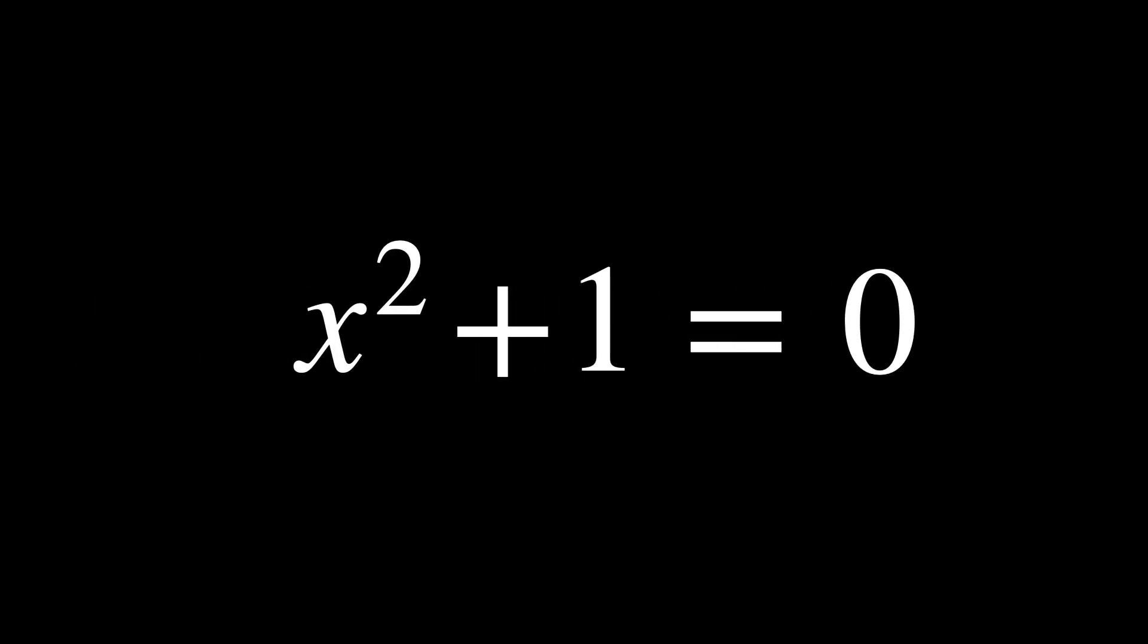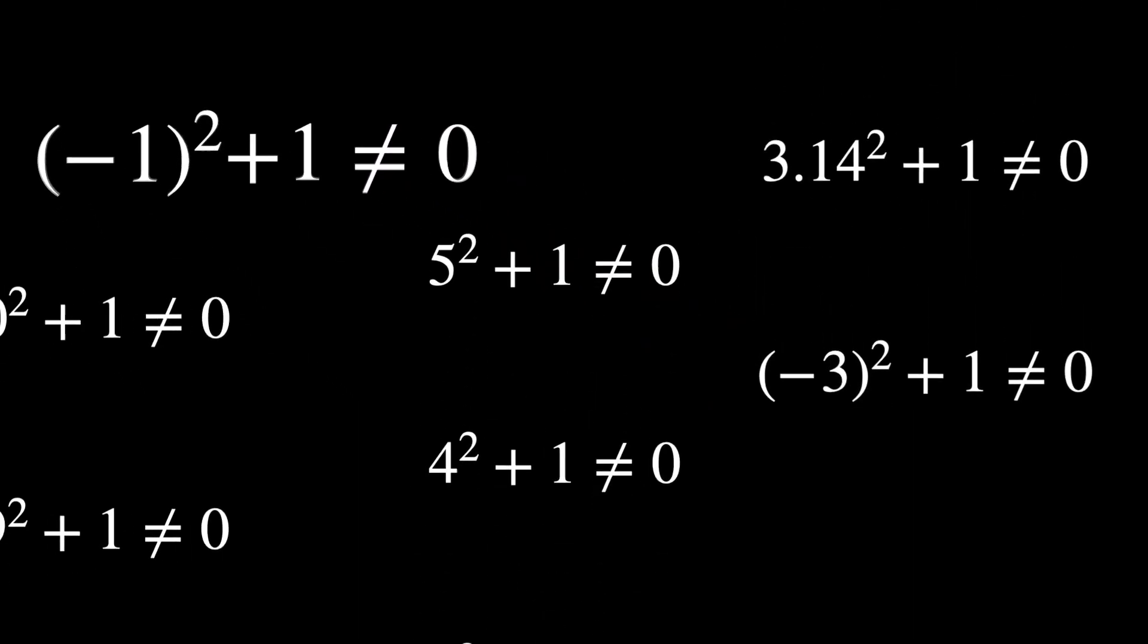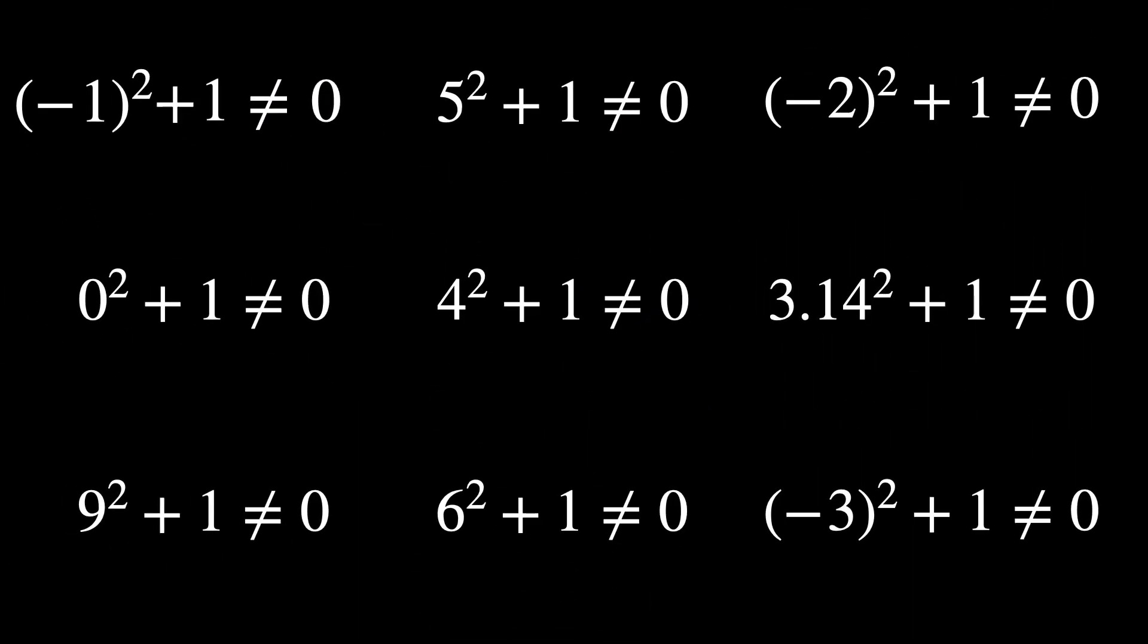And why would that bother me exactly? Were there some problems that mathematicians were dealing with that they just couldn't find a solution? Think about x squared plus 1 equals 0. Solve it with any real number. You see? There are no solutions within the real numbers.